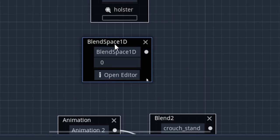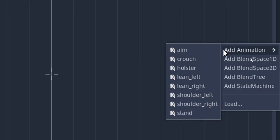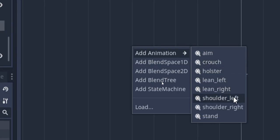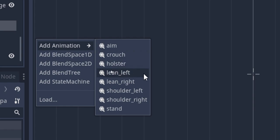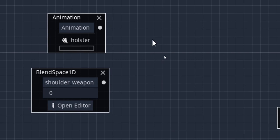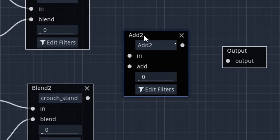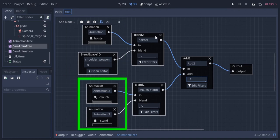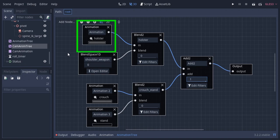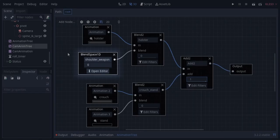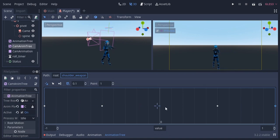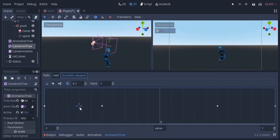I'm gonna create a BlendSpace1D and call it shoulder weapon. On position 1 I'll add lean right, on position 0.5 I'll add shoulder right, on position -0.5 I'll add shoulder left, and on position -1 I'll add lean left. I'm gonna blend these two nodes with a Blend2 node called holster. If I set this to 1, each of these can be layered with any of the others — this formation looks somewhat like multiplication. The holster works with both crouch and stand, and the shoulder and leaning animations also work with crouch and stand. You can see this also works with the crouch animation of the camera.